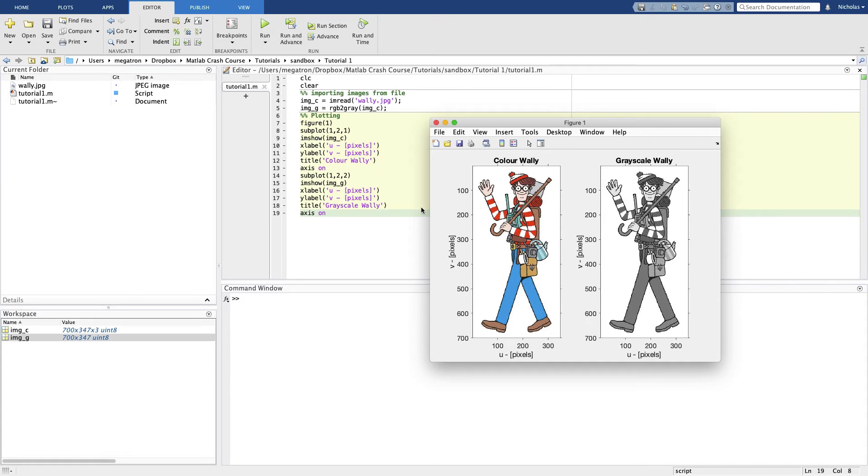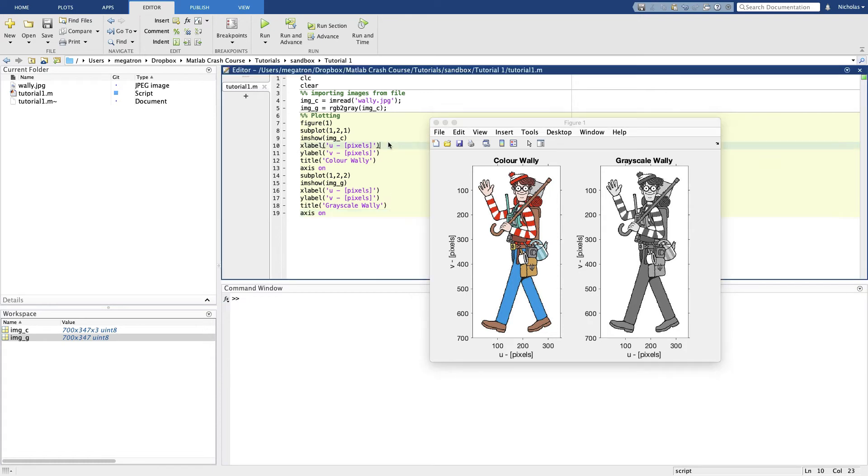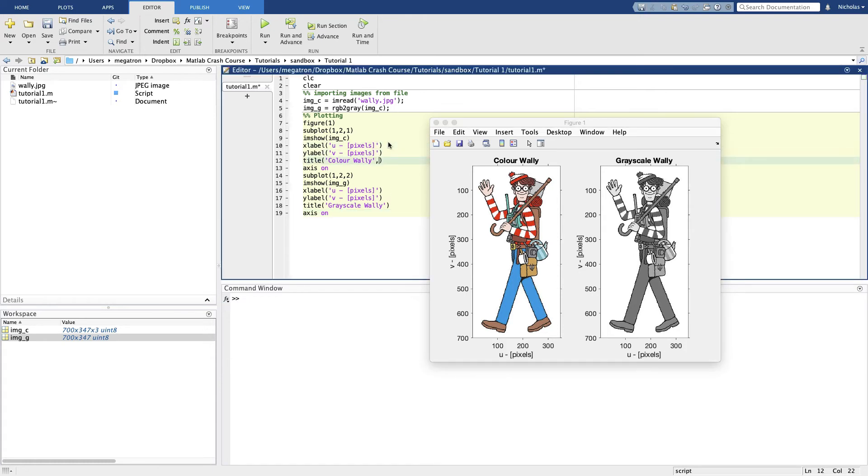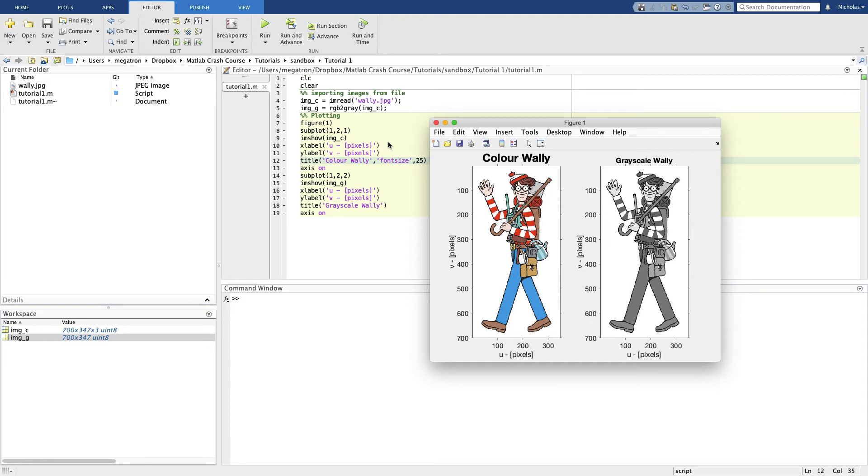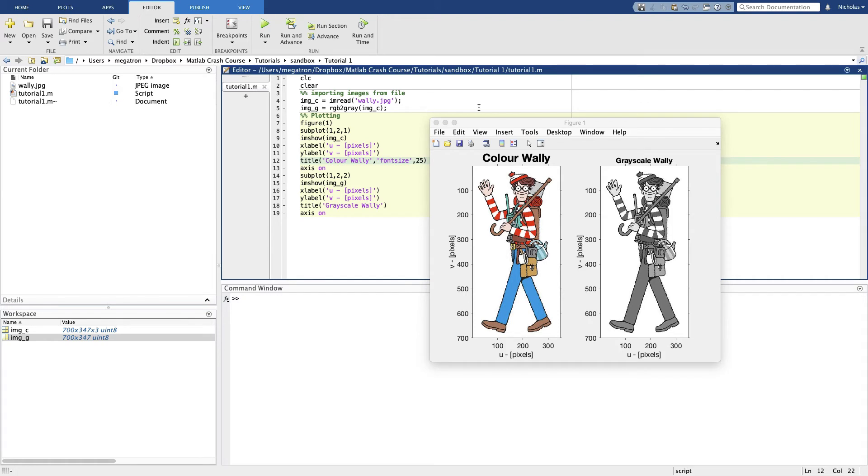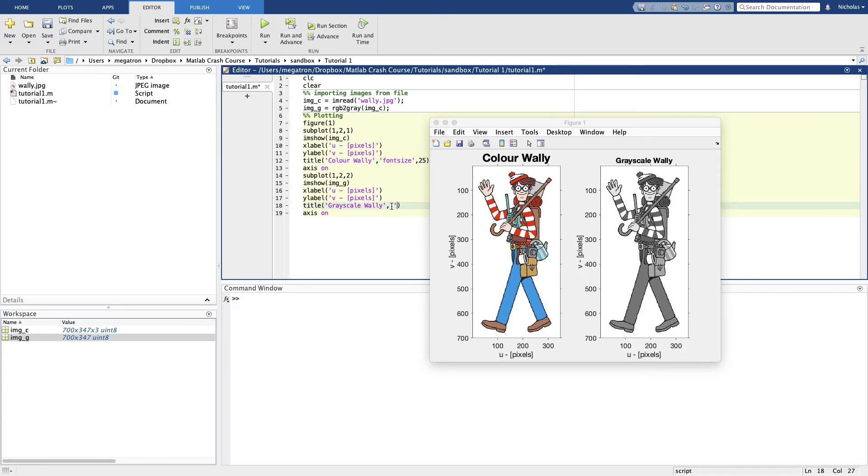We might find by default that these titles are a little bit small or a little bit big. We can actually force MATLAB to make a title a certain font size. So we can see this one's much larger than that guy. Do that down here as well, font size.